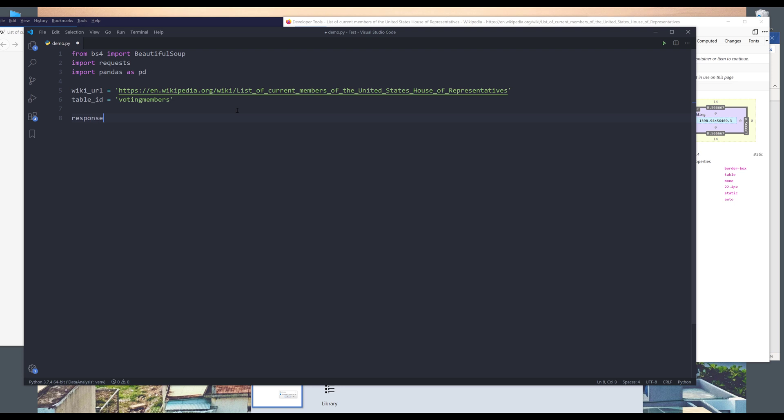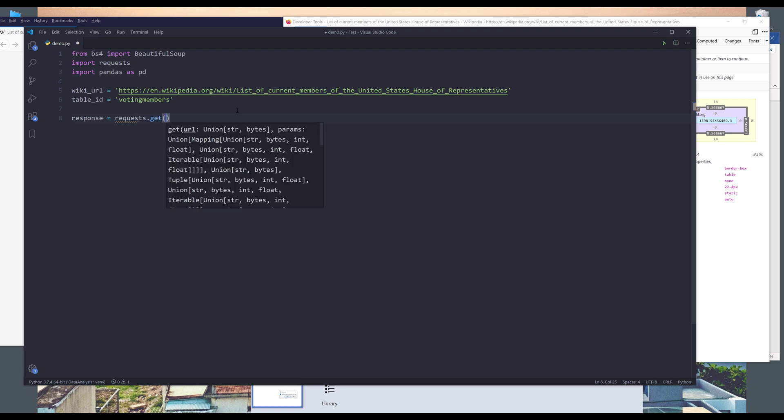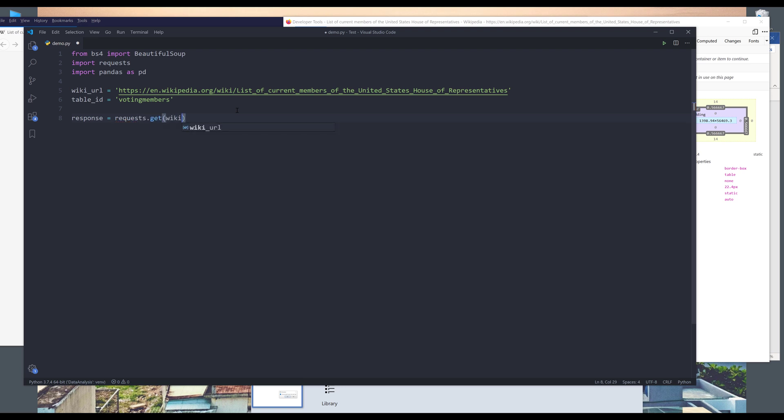Now I need to make a request call. So from the request library dot get, I'll paste the Wikipedia page URL. And that gives me the HTML markup.